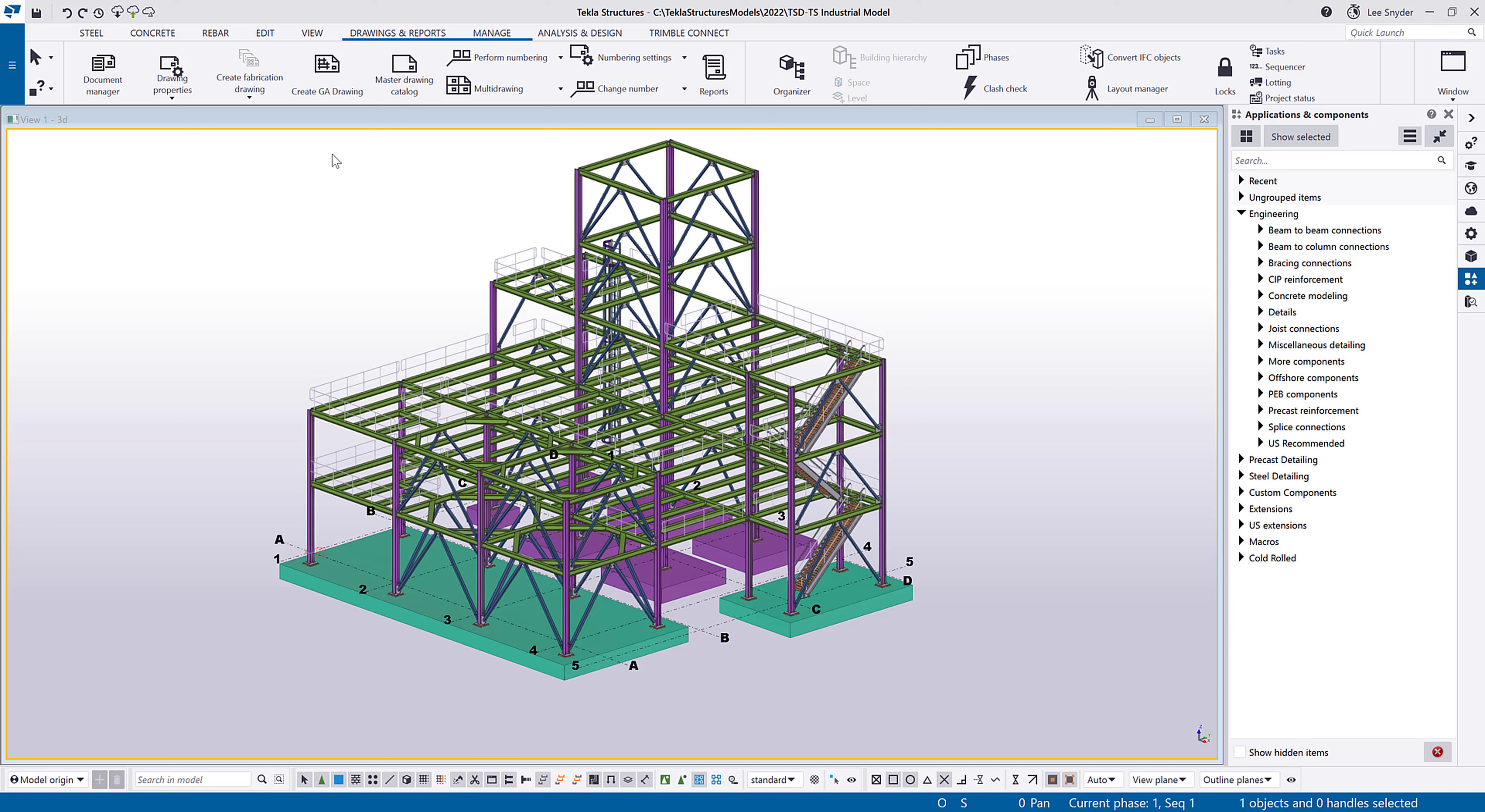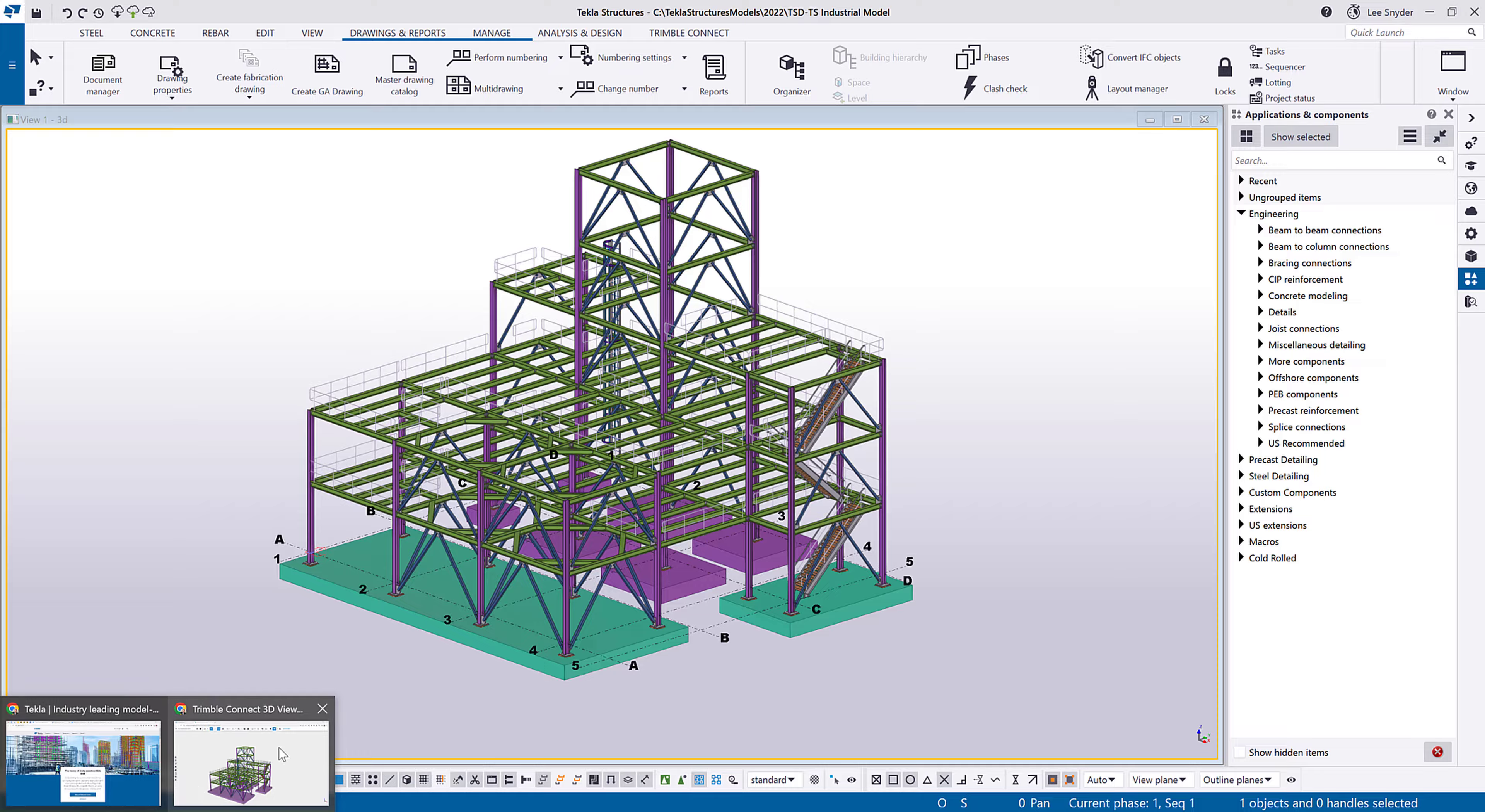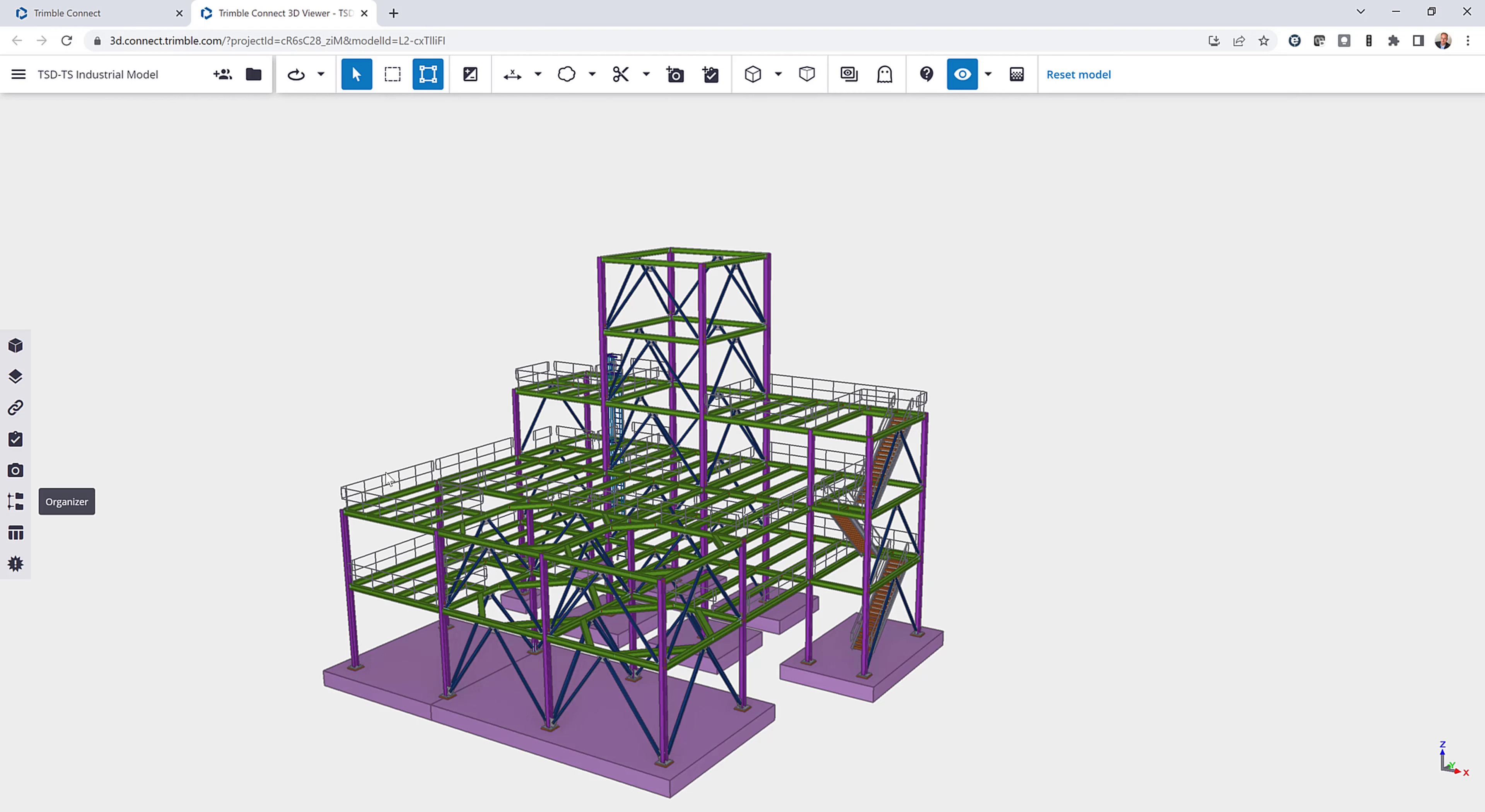This tool will allow you to collaborate with Trimble Connect users utilizing the property set service. So this is my Tekla Structures model that I want to share with people. I've already uploaded it into Trimble Connect and invited the team members that I want to collaborate with.